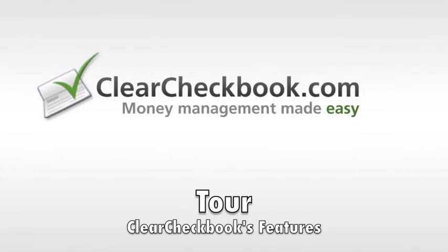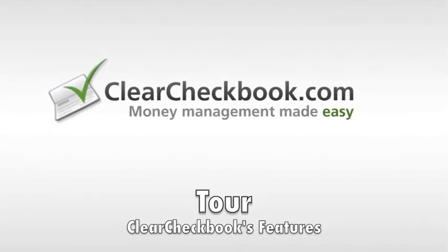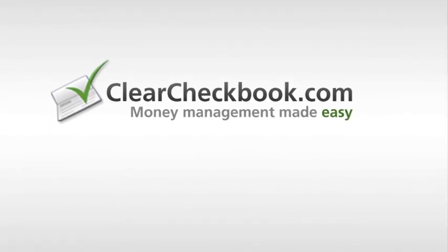A tour and feature overview of clearcheckbook.com. Clear Checkbook lets you take control of your money by viewing reports, tracking your spending, setting up budgets and more. Here we'll show you some of the key features of Clear Checkbook and how to use the site.